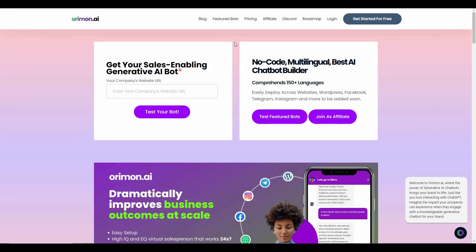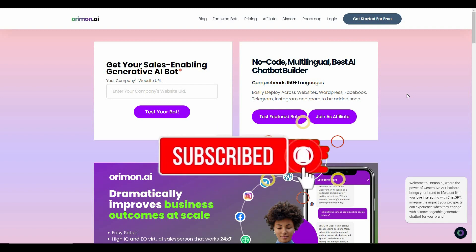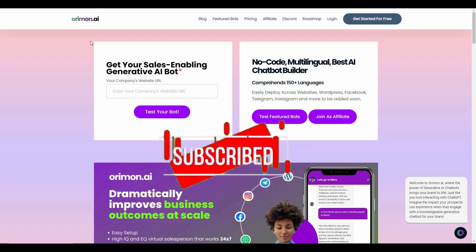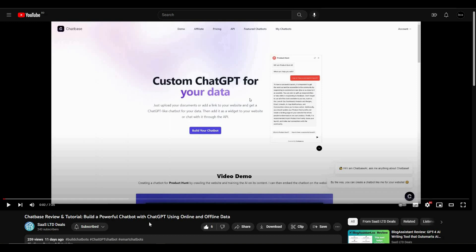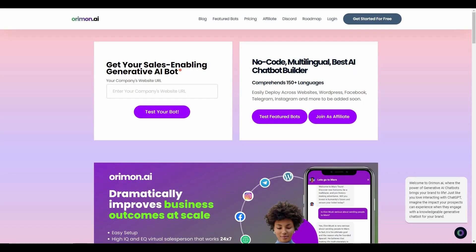Hi guys, welcome back to SaaSLTD Deals. If you are new to the channel, subscribe and check out our other videos. I am back with another review, and today I am going to review another chatbot. This time it is going to be orimon.ai. A few days ago I also reviewed another chatbot called Chatbase — it's a pretty popular one, so if you want to watch that video you can find it on our channel, SaaSLTD Deals.